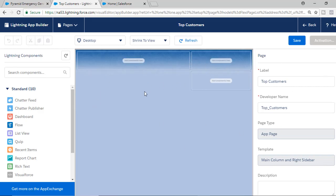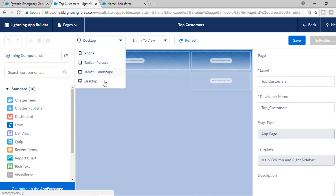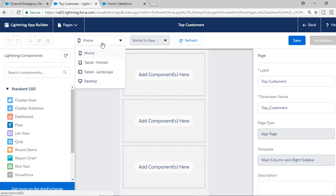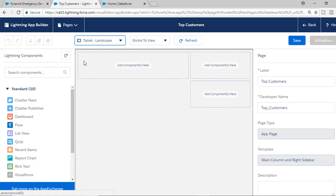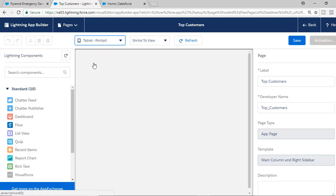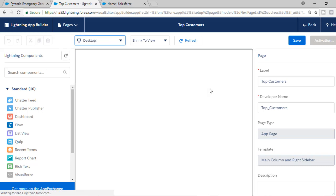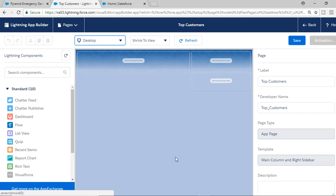You can go ahead and change whatever view you want. On the phone it will look like this, on the tablet it will look like this, in portrait mode it will look like this, and for the desktop it will look like this. Since we are looking at the desktop, we'll leave it as it is.